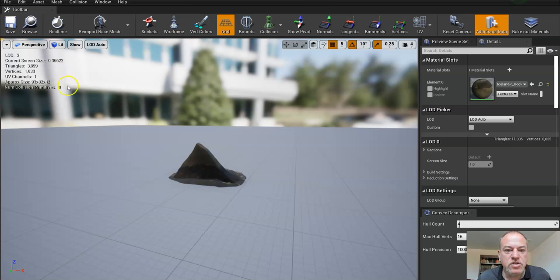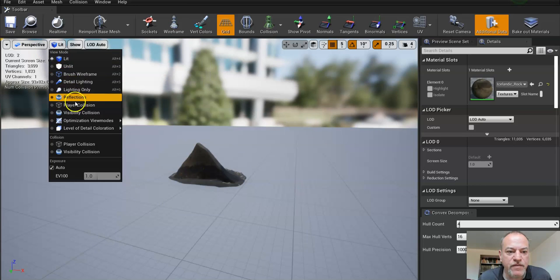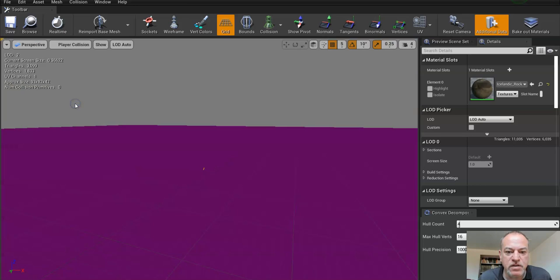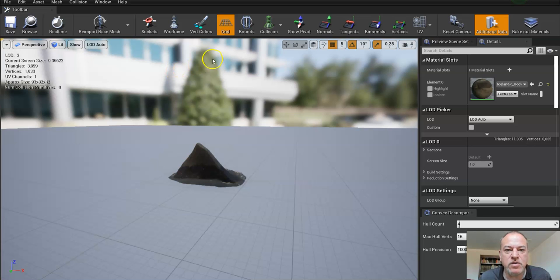If I look under here, I have lit. This is the default. If I look at player collisions, well there's none.